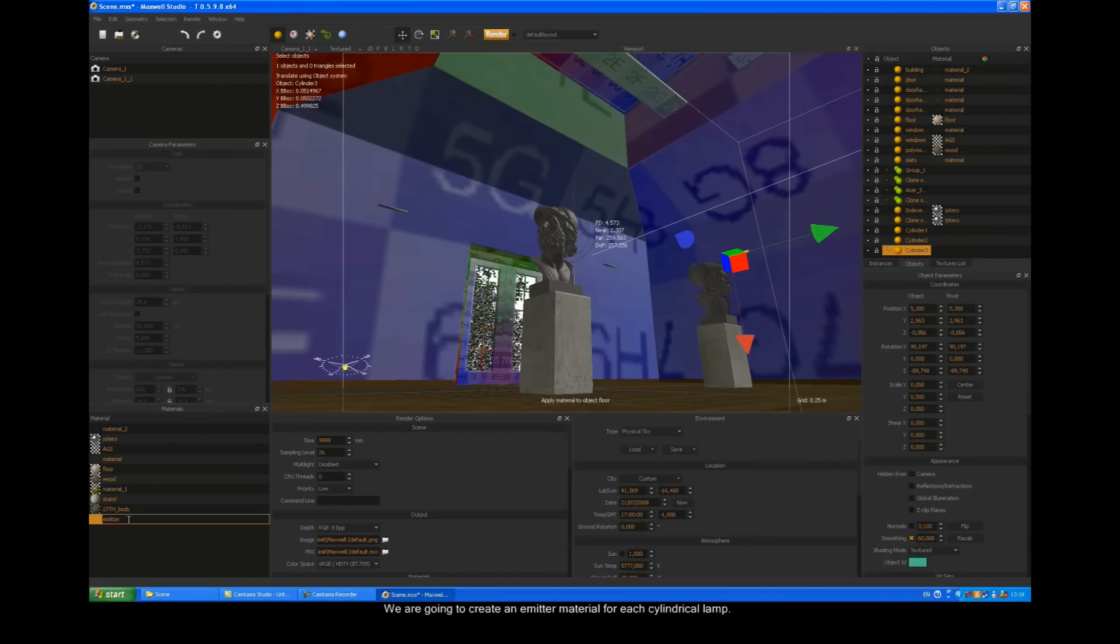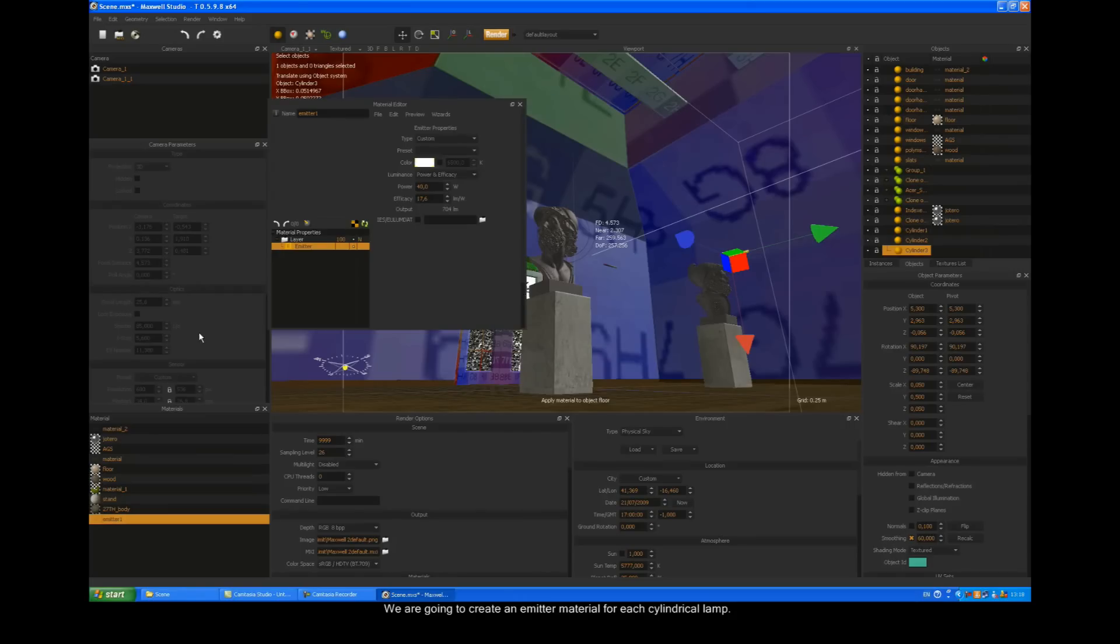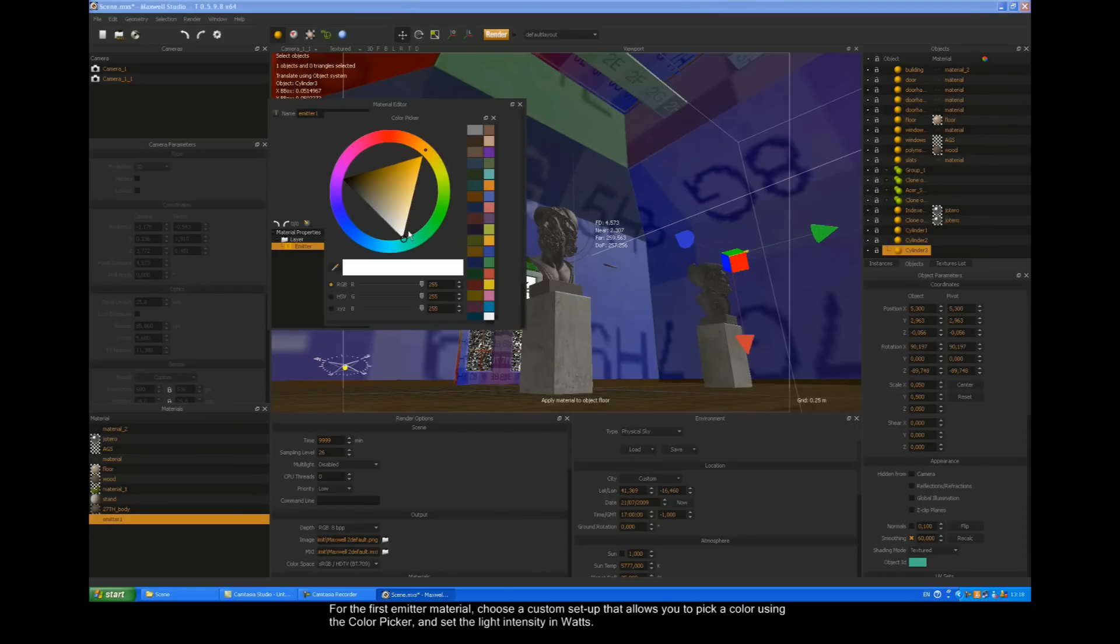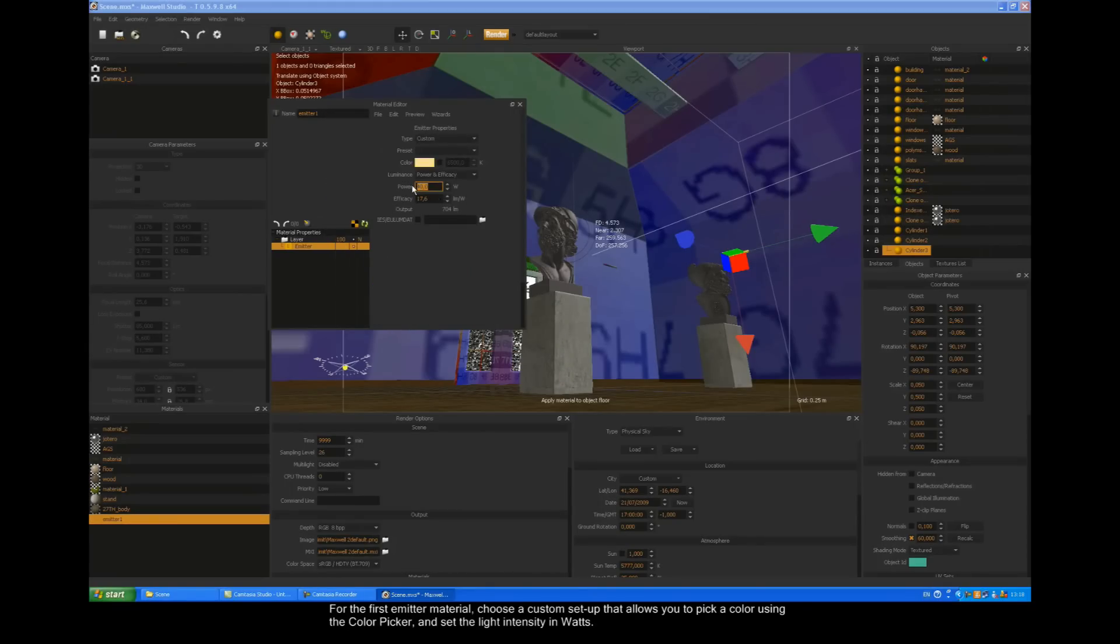We're going to create an emitter material for each cylindrical lamp. For the first emitter material, choose a custom setup that allows you to pick a color using the color picker and set the light intensity in watts.